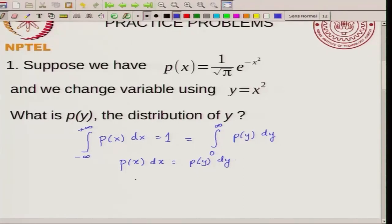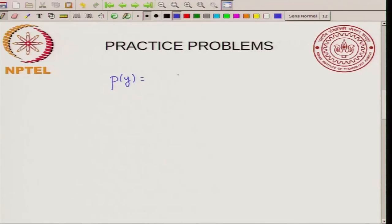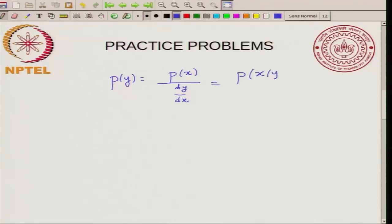When we make this transformation we must satisfy this condition. So we choose a transformation that satisfies P of X dx equal to P of Y dy. What you get is P of Y equal to P of X times dx by dy, which I can write as P of X divided by dy by dx. Note that in this equation, X should be written as a function of Y. So I should write this as P of X of Y, and wherever I have X in the expression I replace it by the appropriate function of Y.